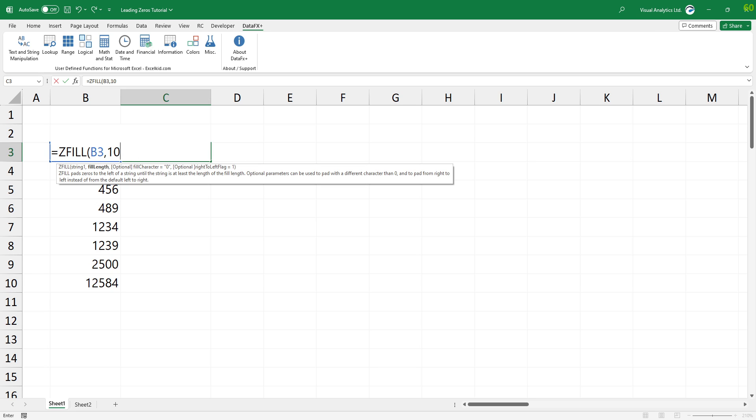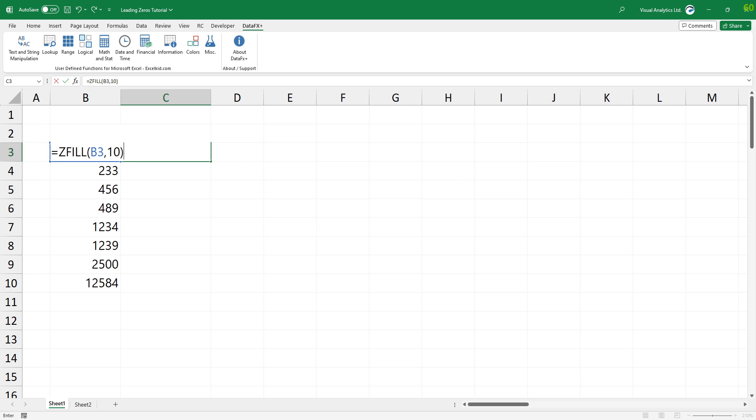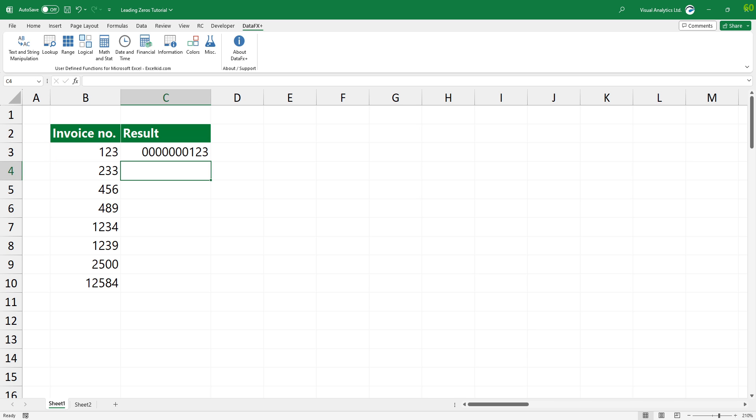In the example, we are using zeros. Press enter and copy the formula down.